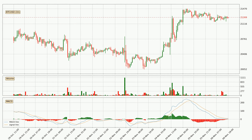Jumping to the hourly MACD, the trend is currently going down because the MACD line is below the signal line. But it's expected for the price to remain the same for some time because the MACD histogram shows that the momentum is currently shifting upwards. You should wait and see if the MACD line will cross the signal line, which will be bullish.